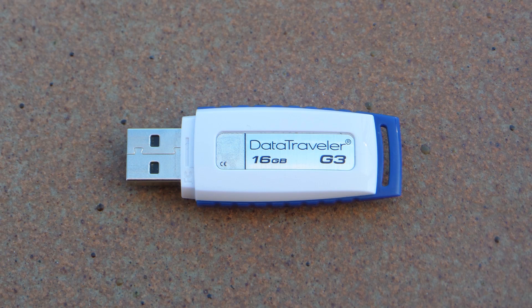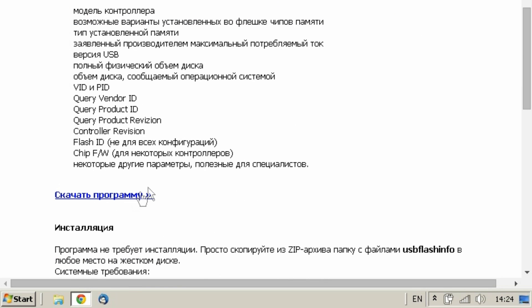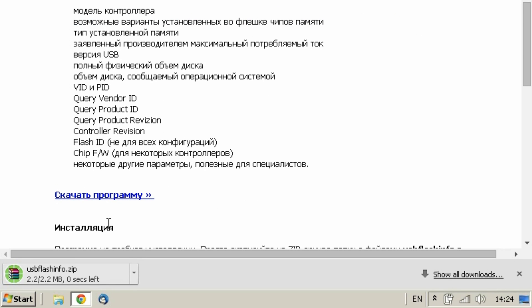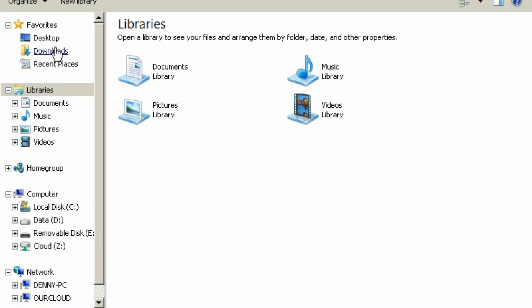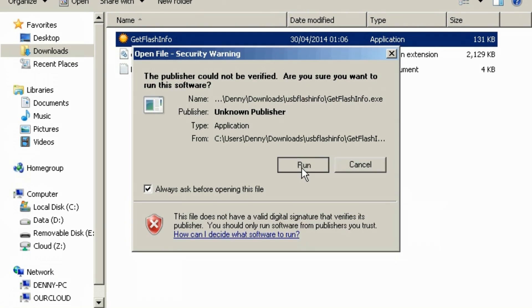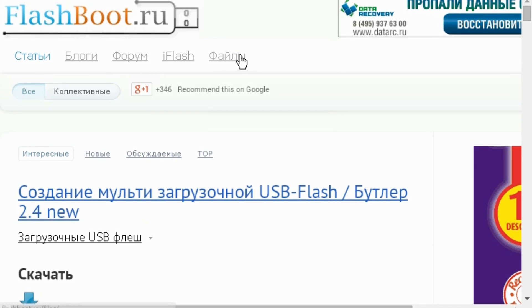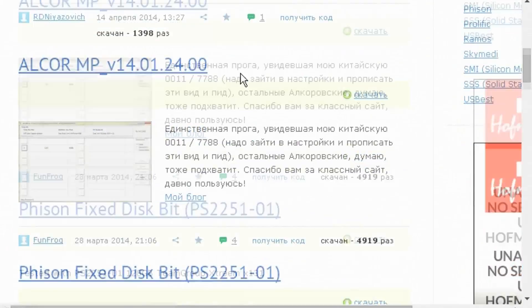Alright, let's do it. What will we need? We'll need a pendrive — I'm using a Kingston G3 Data Traveller 16GB — and we'll need some software. Go to usbdev.ru and download Flash Drive Information Extractor. Insert your flash drive and run the software to see what controller your flash drive uses. Kingston G3 Data Traveller uses a Phison 2251-67 controller. We need to find software that will let us make the flash drive appear as a local disk.